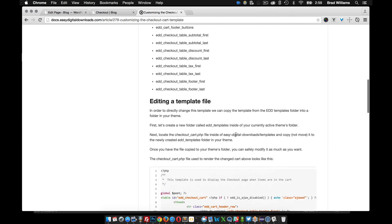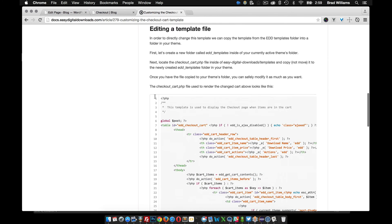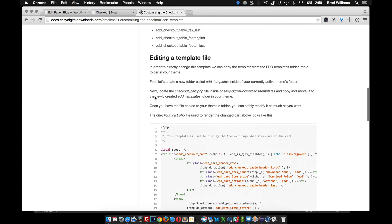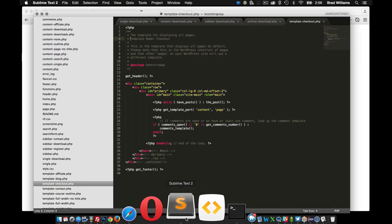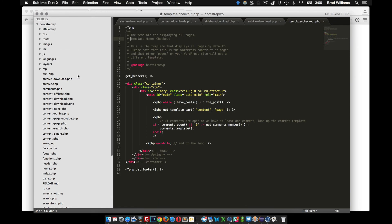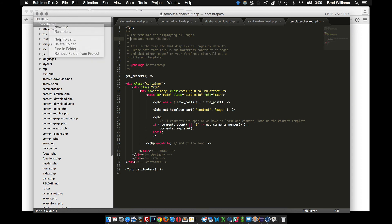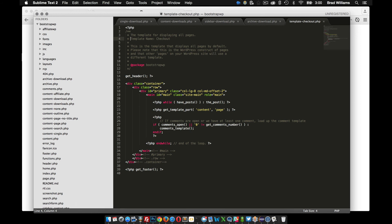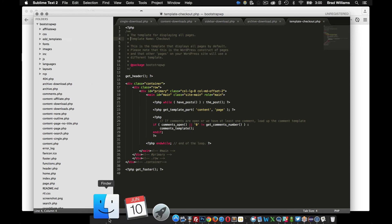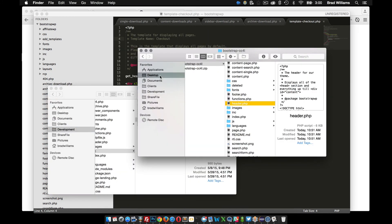So just scroll down to the second section here and see that all we need to do is create a new folder called EDD_templates inside of our theme and then copy some of the template files that the plugin provides. So let's go ahead and do that. So what we need to do is create a new folder called EDD_templates and then we need to go grab the template files that we need to customize.